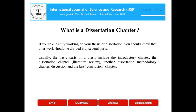What is a dissertation chapter? If you're currently working on your thesis or dissertation, you should know that your work should be divided into several parts. Usually, the basic parts of a thesis include the introductory chapter, the dissertation chapter, literature review, another dissertation methodology chapter, discussion and the last conclusion chapter.